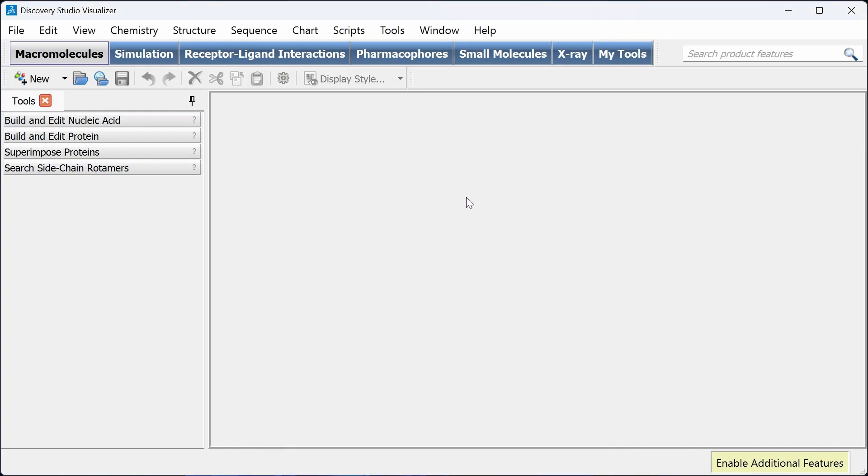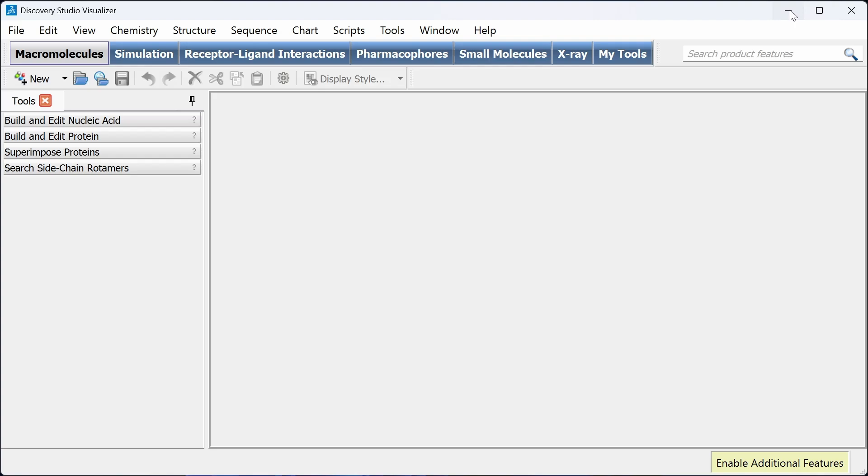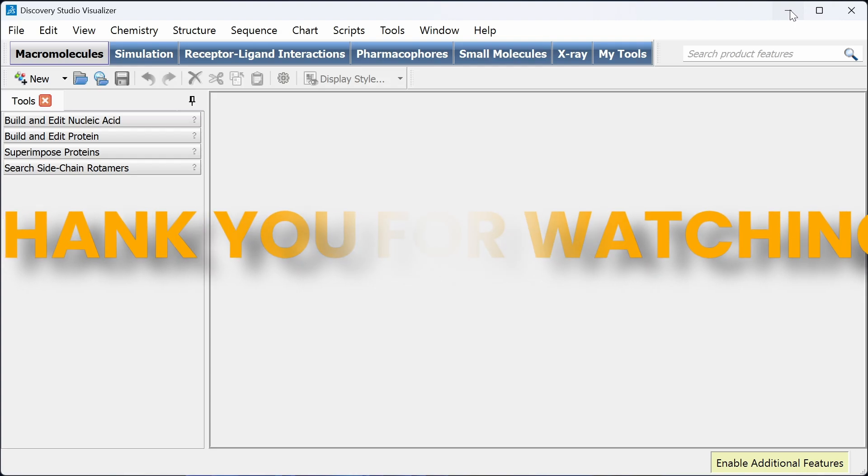I'm going to click on no. If you have a license, just feel free to add your license. You can explore the software. If you want any tutorial videos regarding the Biovia Discovery Studio Visualizer, just post in the comment section. I will try to provide tutorial videos for this software. Thank you for watching. If you have any doubts, please post in the comment section.